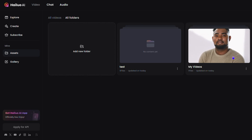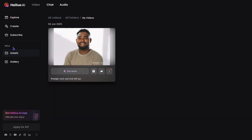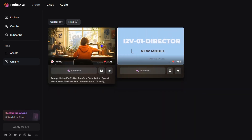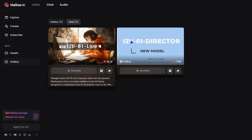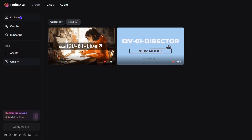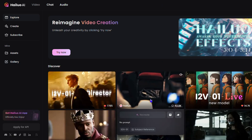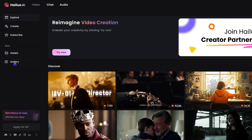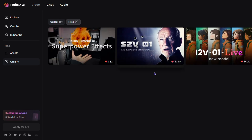The Gallery section shows everything you've liked or favorited. Earlier I liked two videos and you can see both of them here. So if you find something for inspiration, just like it and you can find it afterward in this Gallery section.